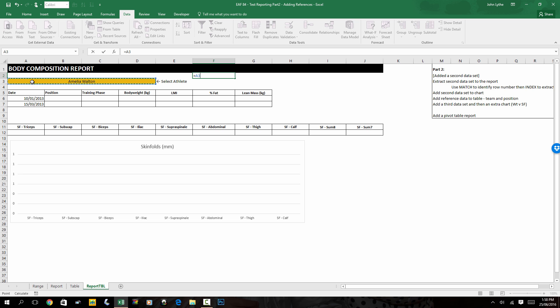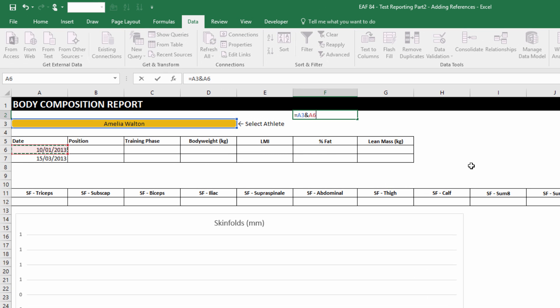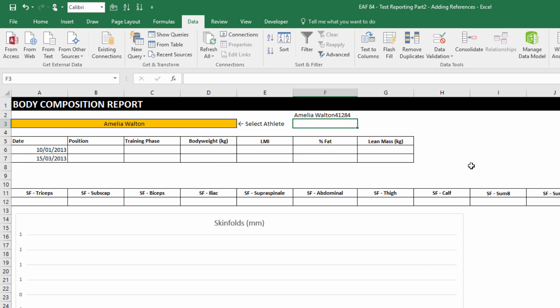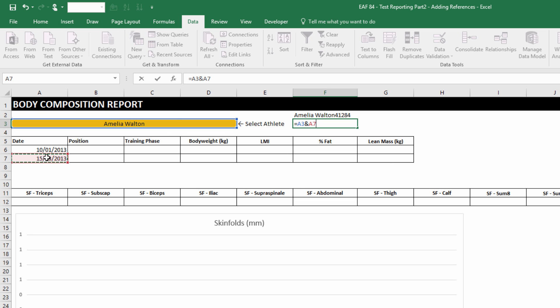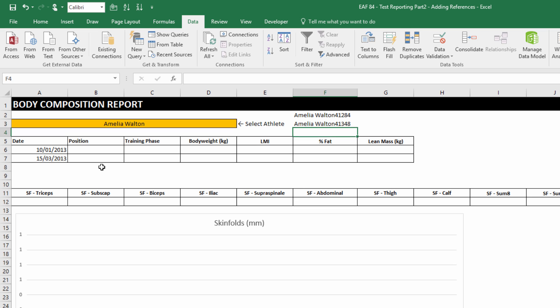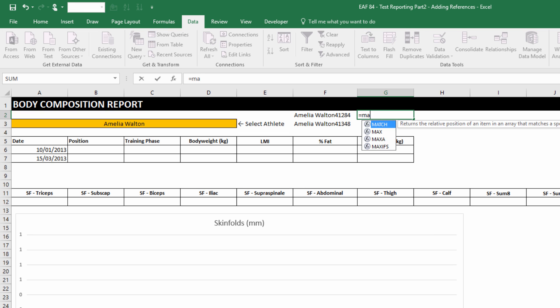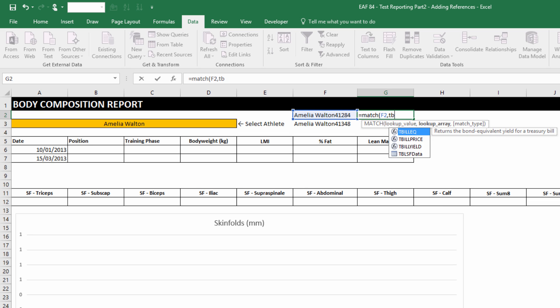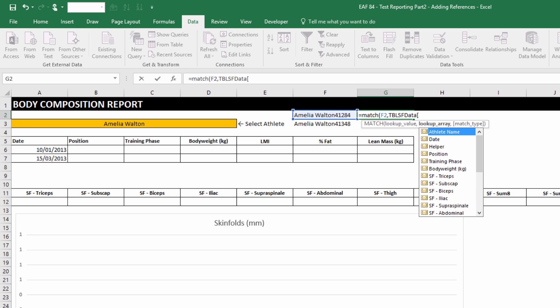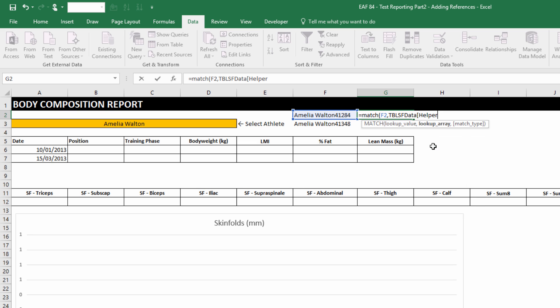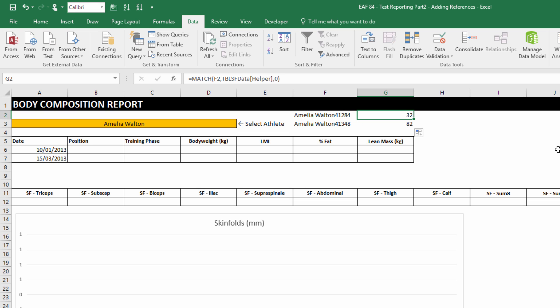What we can now do, just like we did in that helper column, is combine the name and the date and we can use the match function to tell us which row that particular record is in. So if I type match, I click on this combined string, I go to my table and when I hit the square bracket, we've got this lovely helper column available to choose from. That's telling us that in row 32 and 82 of the table, so I've got everything I need now to do a whole series of index functions.